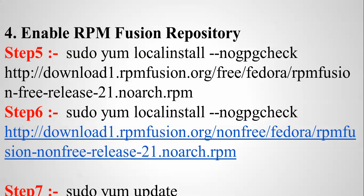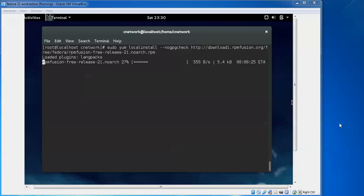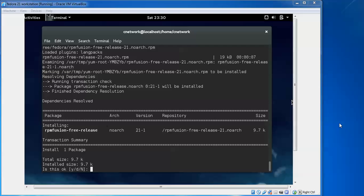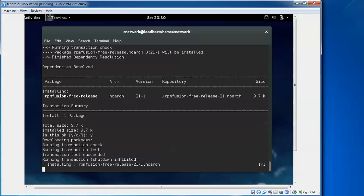Now we are enabling the RPM Fusion repository. The command is 'sudo yum localinstall' followed by the RPM Fusion download link. After that, type 'sudo yum install' with the relevant package, and then update. All these commands will be available in the description below.